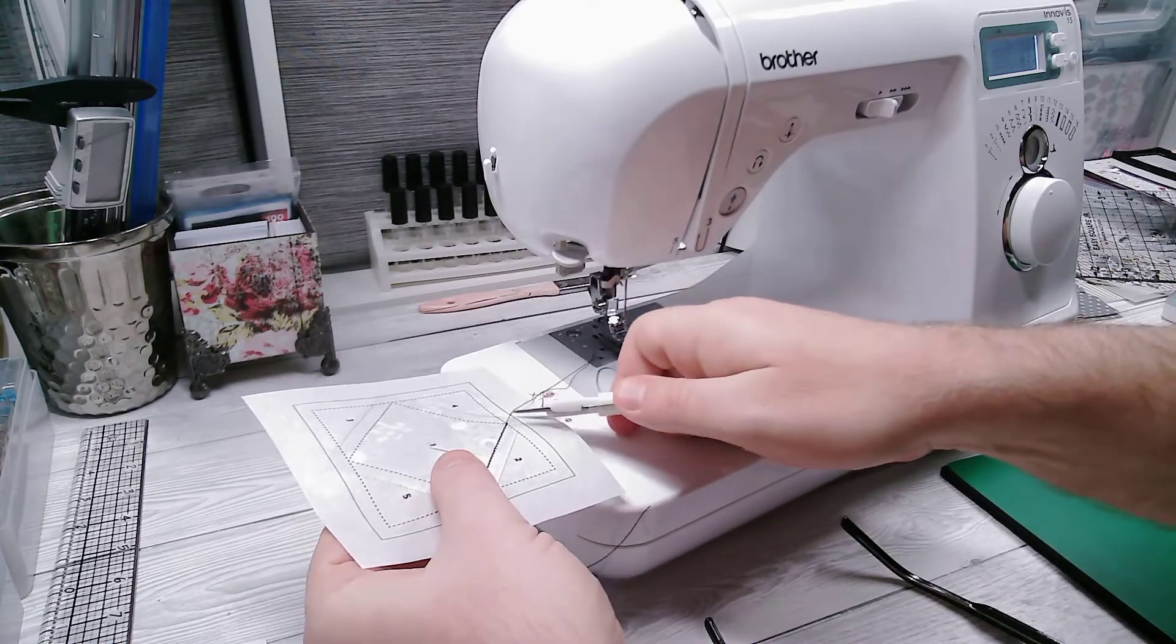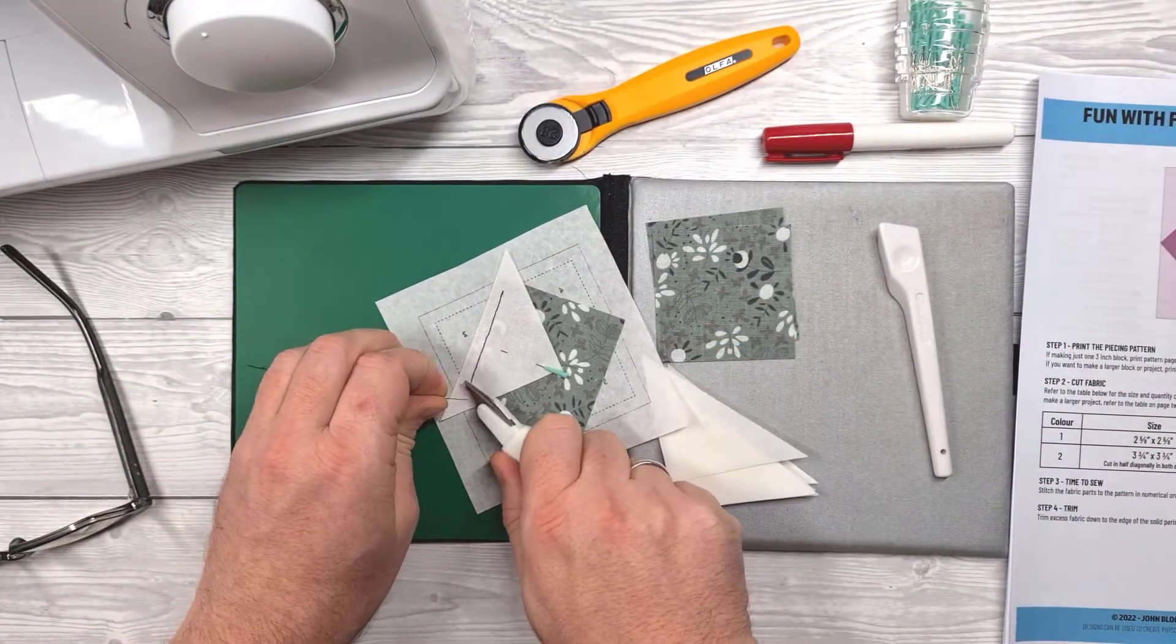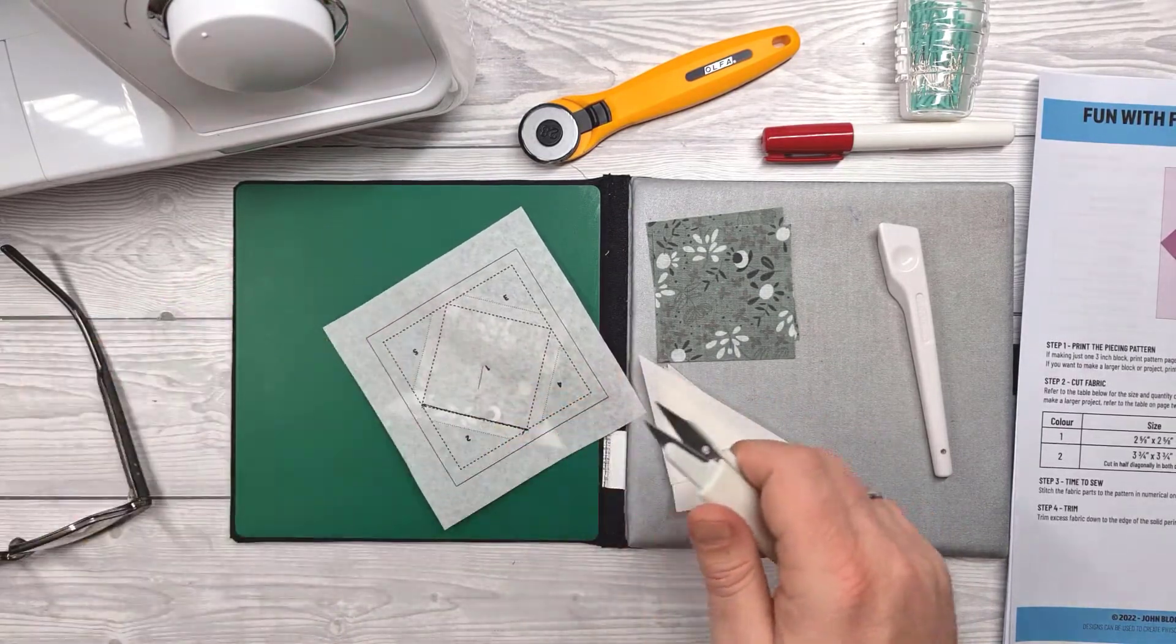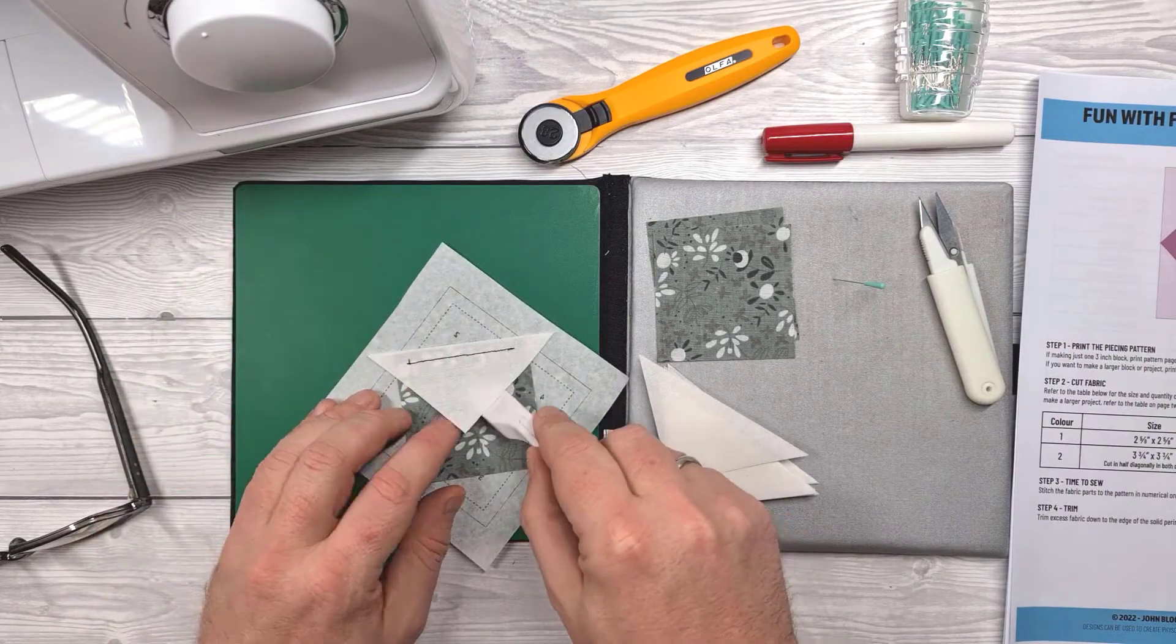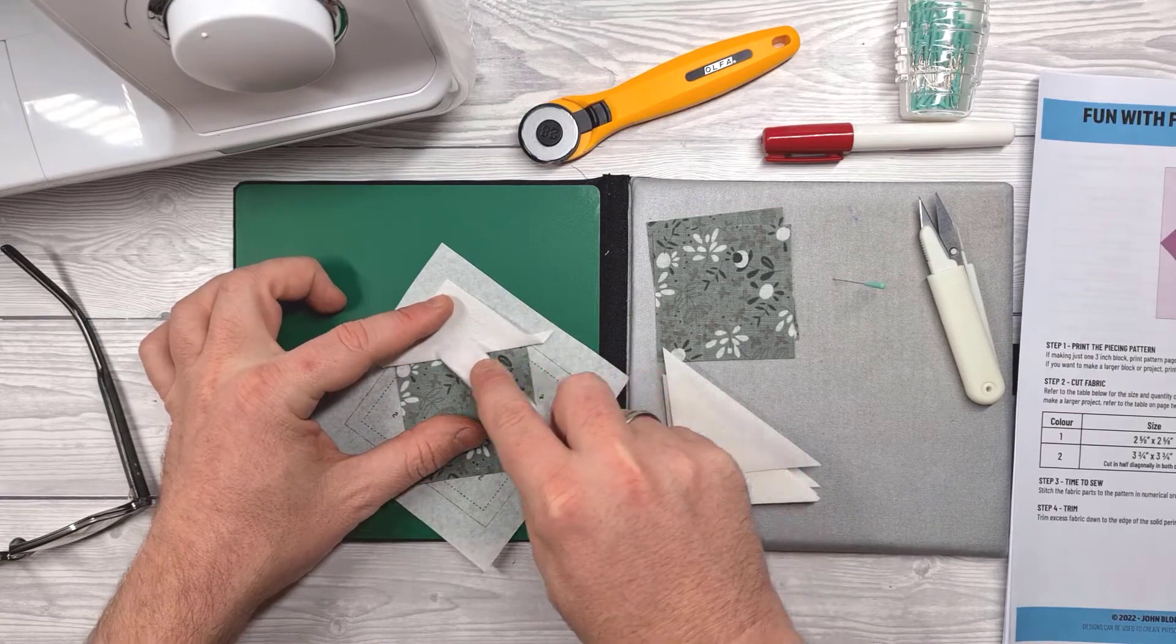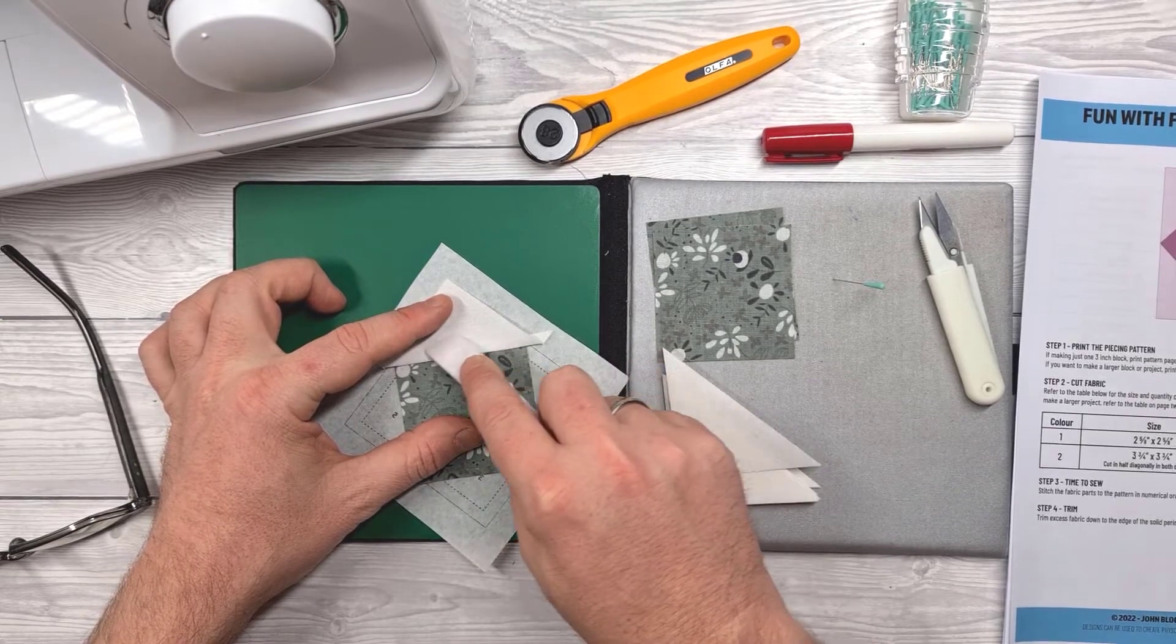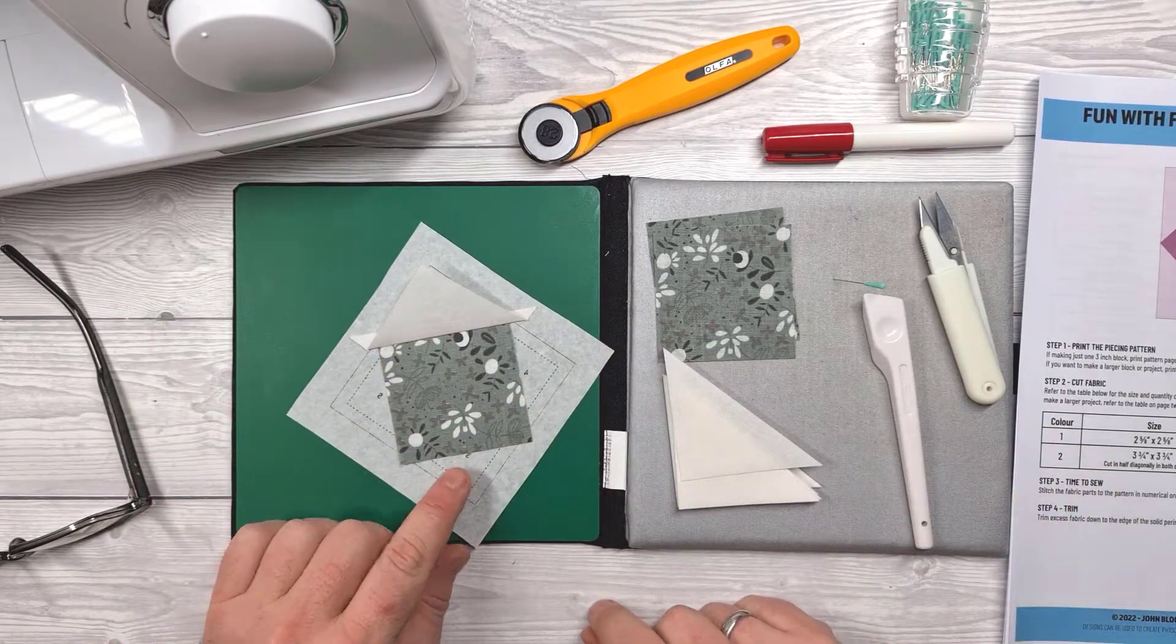Once I get to the end I do a reverse stitch or a lock stitch, trim the threads on both ends and then basically I need to press back that triangle so that it fits over section two. Out comes the pin and then the Teflon presser is a great help here as it means I don't have to use the iron. I can just basically finger press that seam down. There we go nice and crisp.